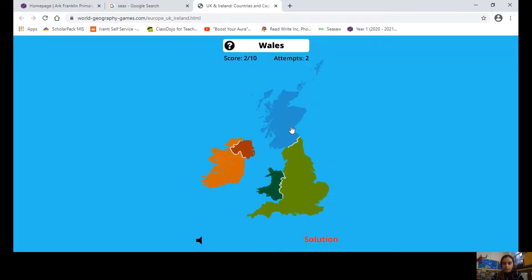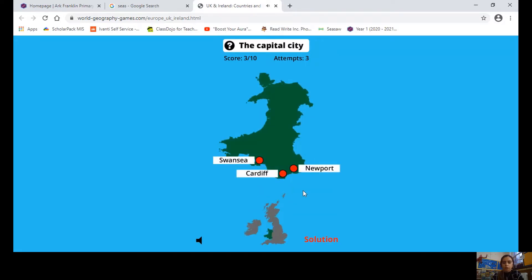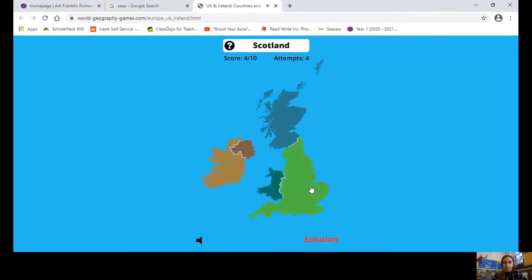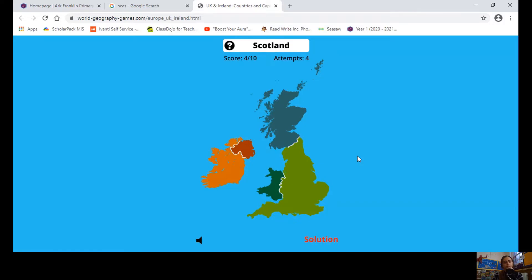Which one is Wales? Well done! Now, which is the capital city of Wales — is it Swansea, Cardiff, or Newport? Cardiff — well done! Now we need to look for Scotland. Is Scotland the country to the south? No. Is it the country to the north? It is — fantastic, well done!